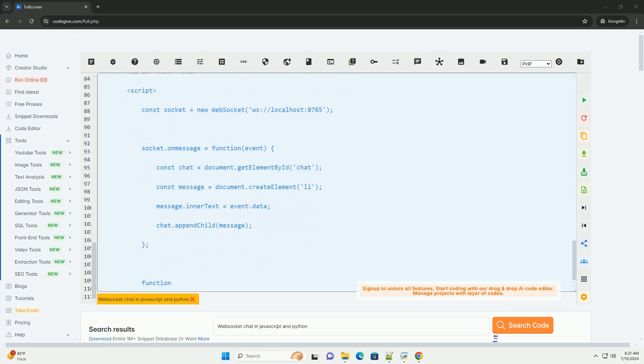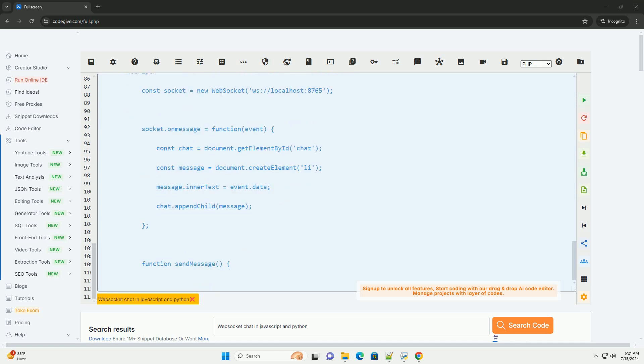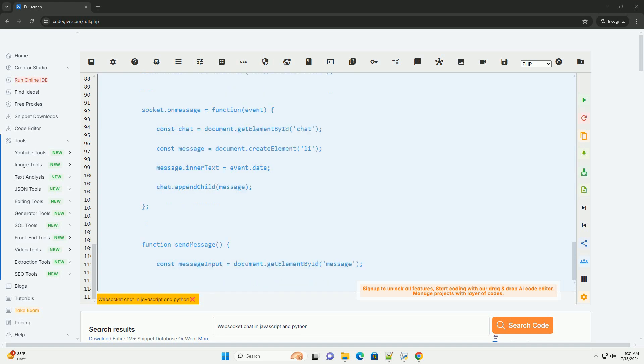Open the HTML file in a web browser. You should be able to type messages in the input field, click send, and see them displayed in the chat window.